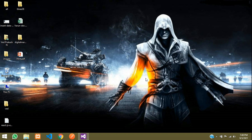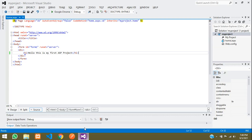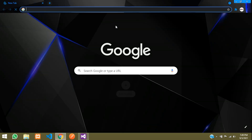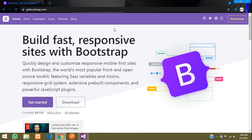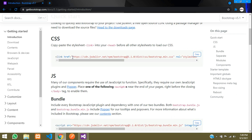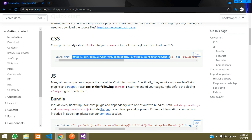Hey guys, welcome back. In this video we are going to see how to integrate Bootstrap in our ASP.NET project, and we will be designing the navbar and the slider. So let's start. I will open my Visual Studio Code and here first we will include the Bootstrap CSS. For that, open Google Chrome and search for getbootstrap.com. Go to the docs and you have the CSS and JS links. We will be installing it locally — we are not going to use the CDN link.